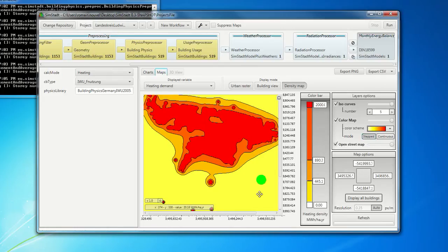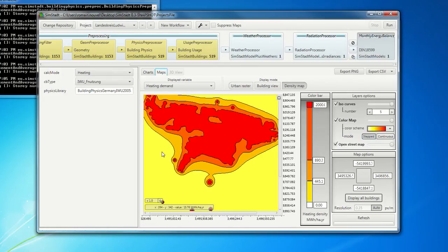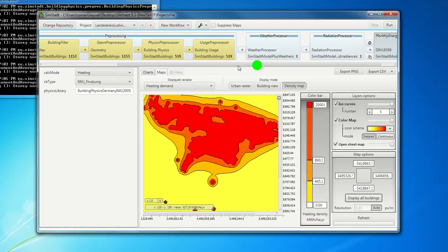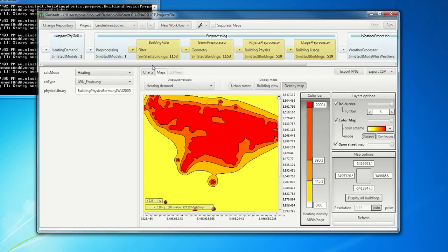Here where you can set, for example, the maximum of the heating density. Here. So this can be very useful. For example, if you want to know where it is profitable to extend a district heating network, for instance. So this was the second workflow, heating demand.